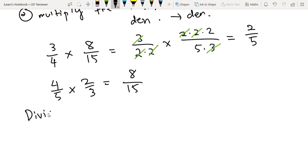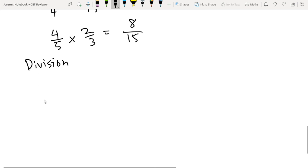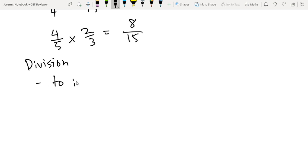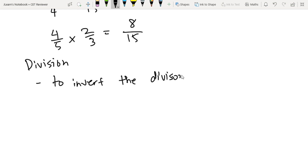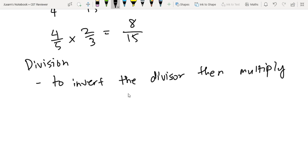Next is division — the opposite of multiplication. We divide fractions by multiplying them. To divide fractions, you need to invert the divisor, then multiply the fractions.